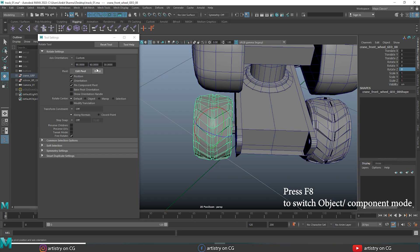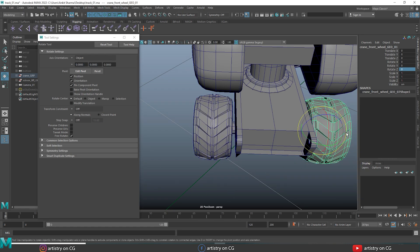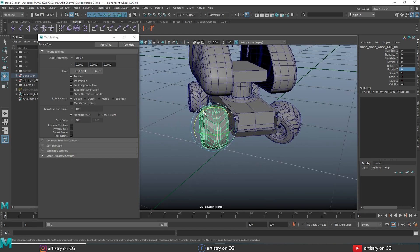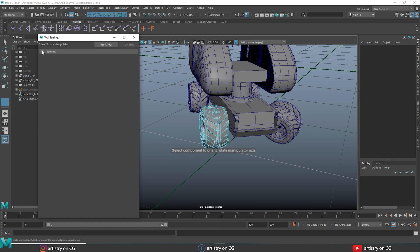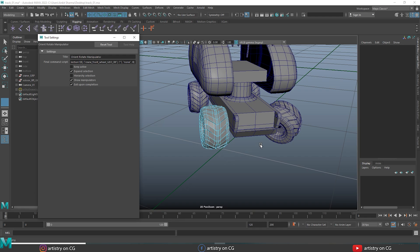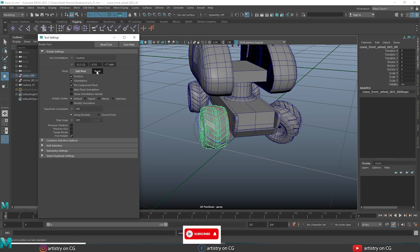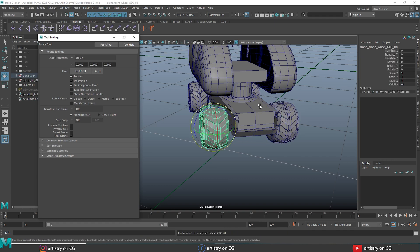Reset the settings and get back to the object. There is an interesting orientation trick based on matching the orientation of another object. Take one wheel and rotate it randomly. Then select the other wheel, set orientation to custom, and middle mouse button click on the tool settings. It will ask you to pick an object — select the rotated wheel. Now the rotation manipulator matches the orientation of that wheel, giving both wheels the same rotation orientation. Reset and undo all orientation changes on the wheel.